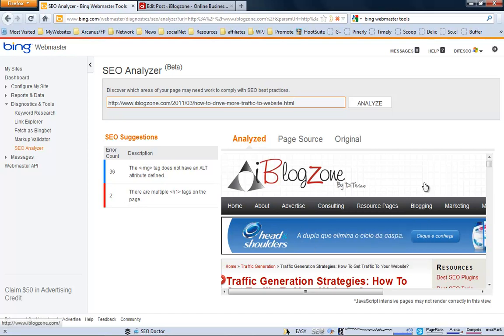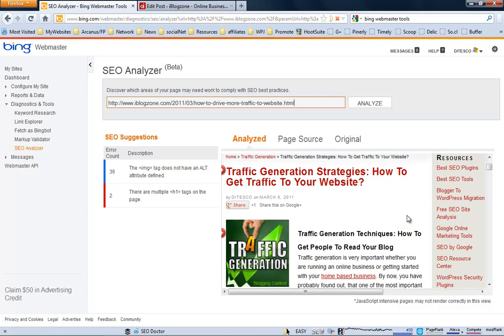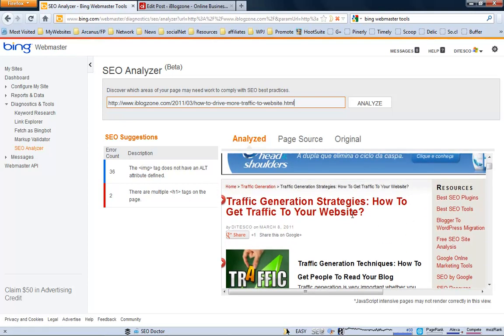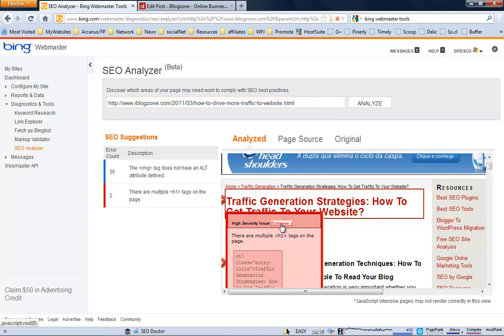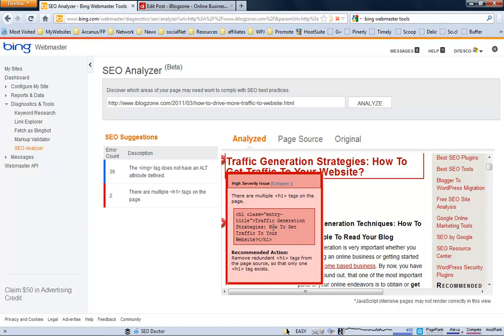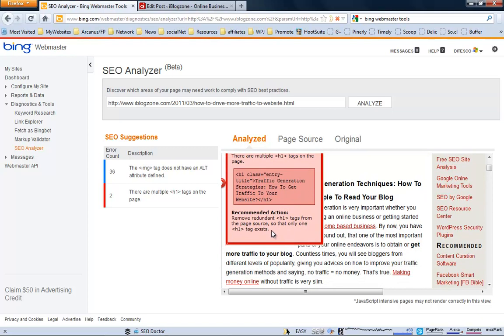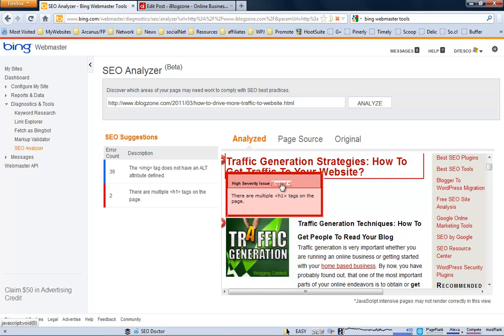As you can see here on the right side, it loads... It actually loads the page where the problem is. Okay. So, you can see that there are... This red one here. Like, if you hover it. It says... High severity issue. Multiple H1 tags on the page. Click on the expand. And it will tell you the code where the problem is identified and the recommended action. Okay. This is really, really cool. It actually tells you where the problem is.